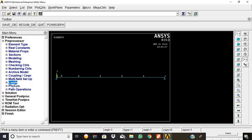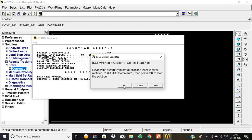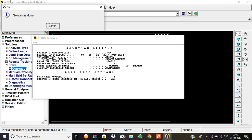Now we are going to give the solution. Solve current LS, then give okay. The solution is done, so the procedure is correct. Close, then okay.